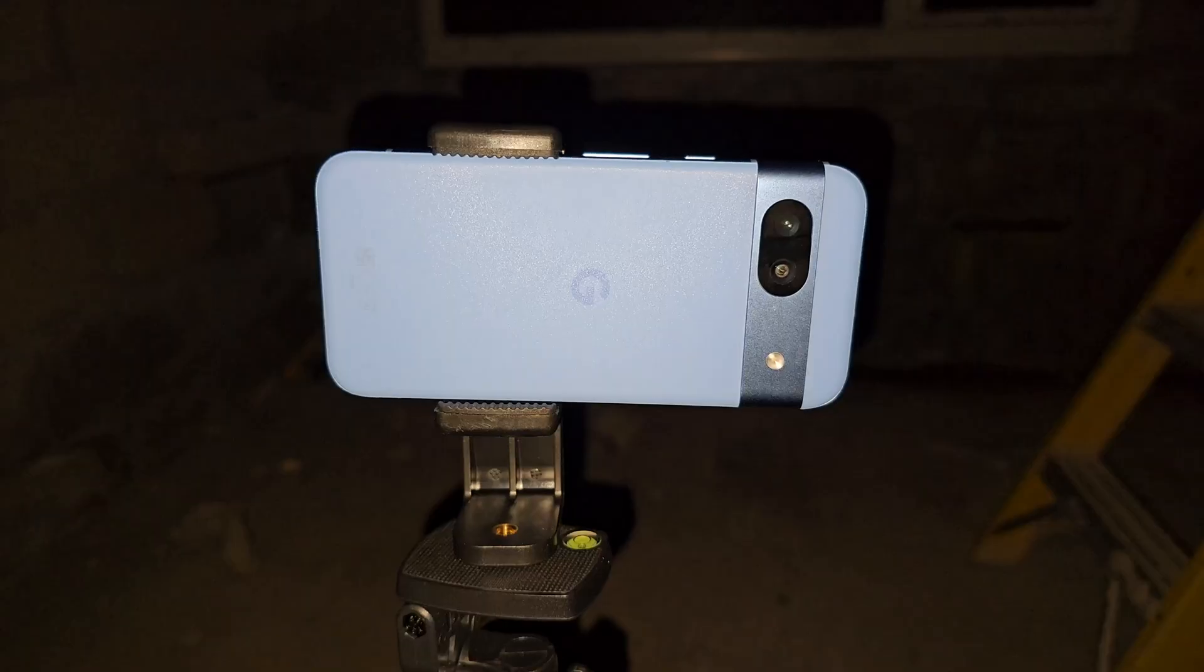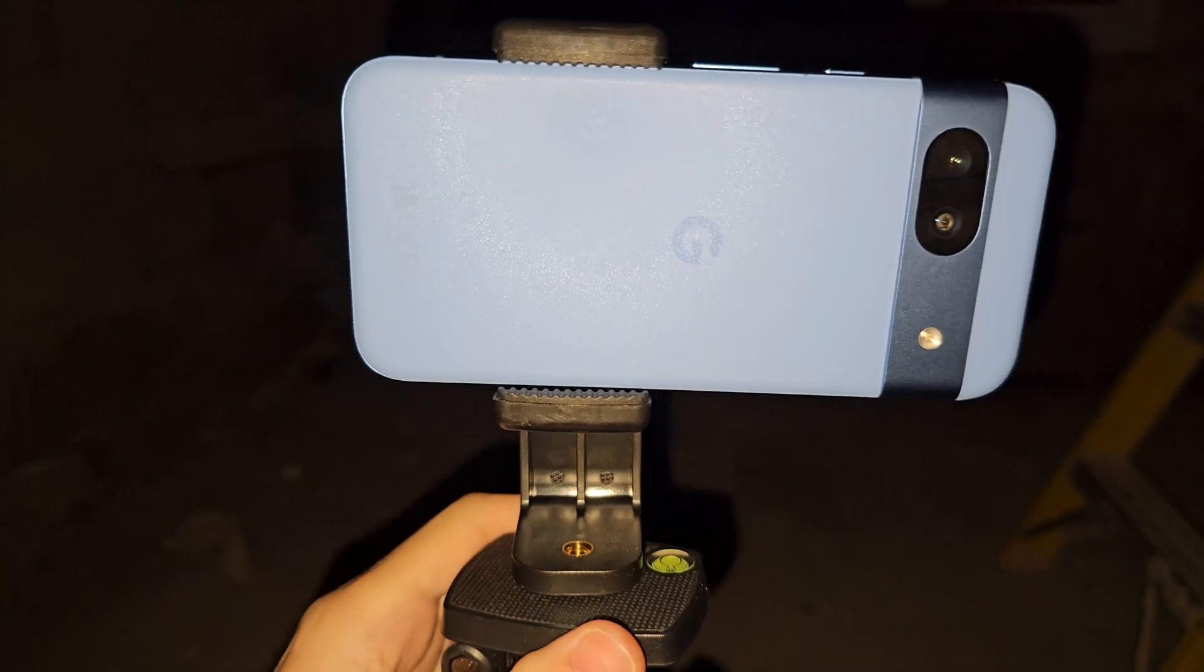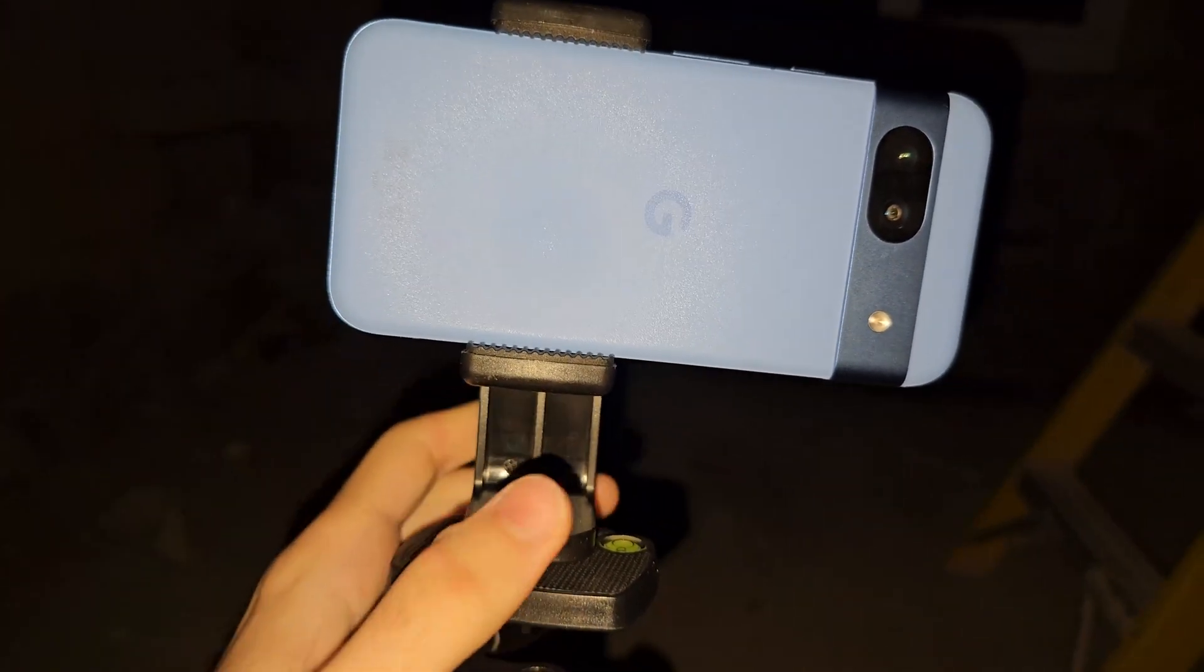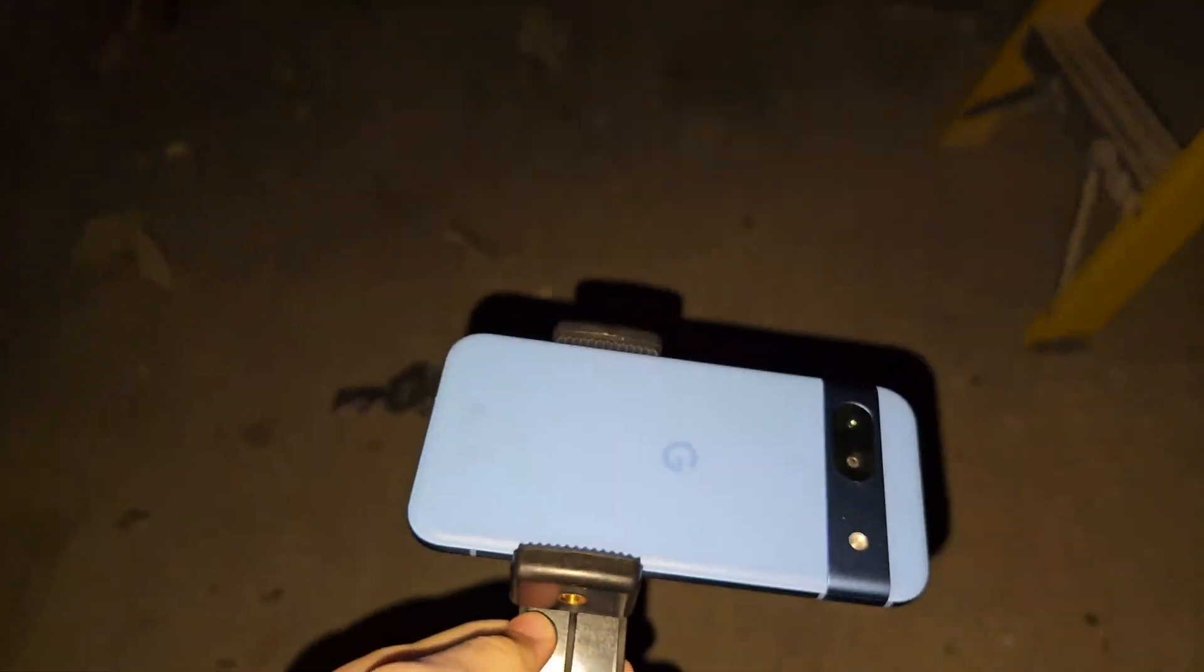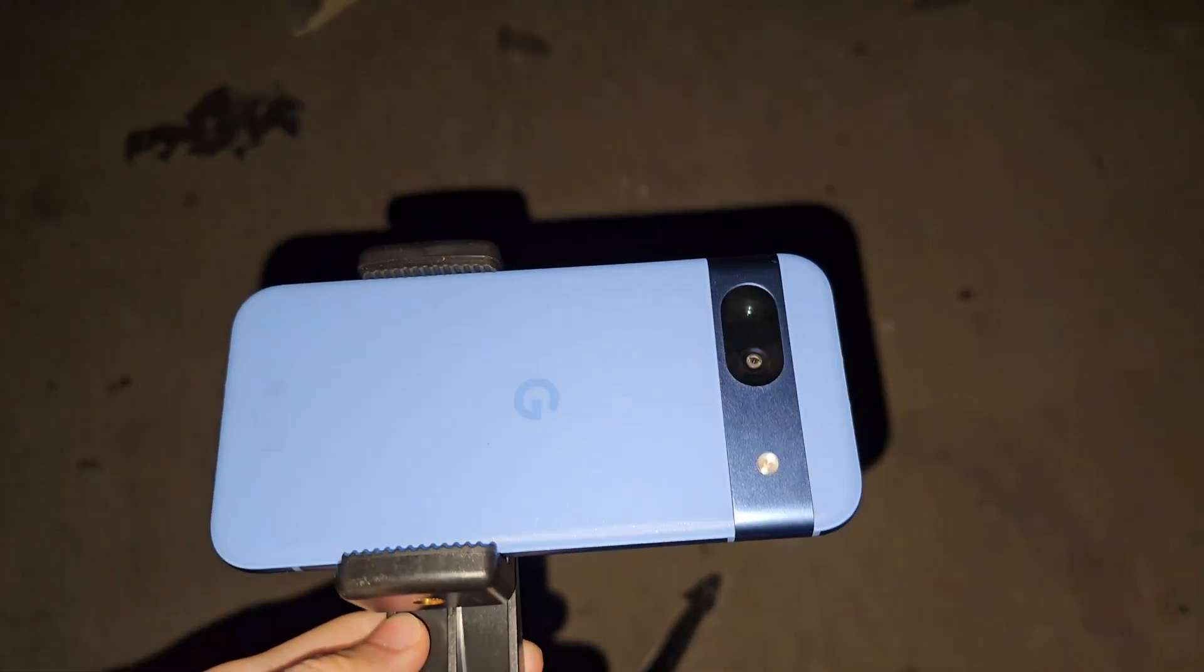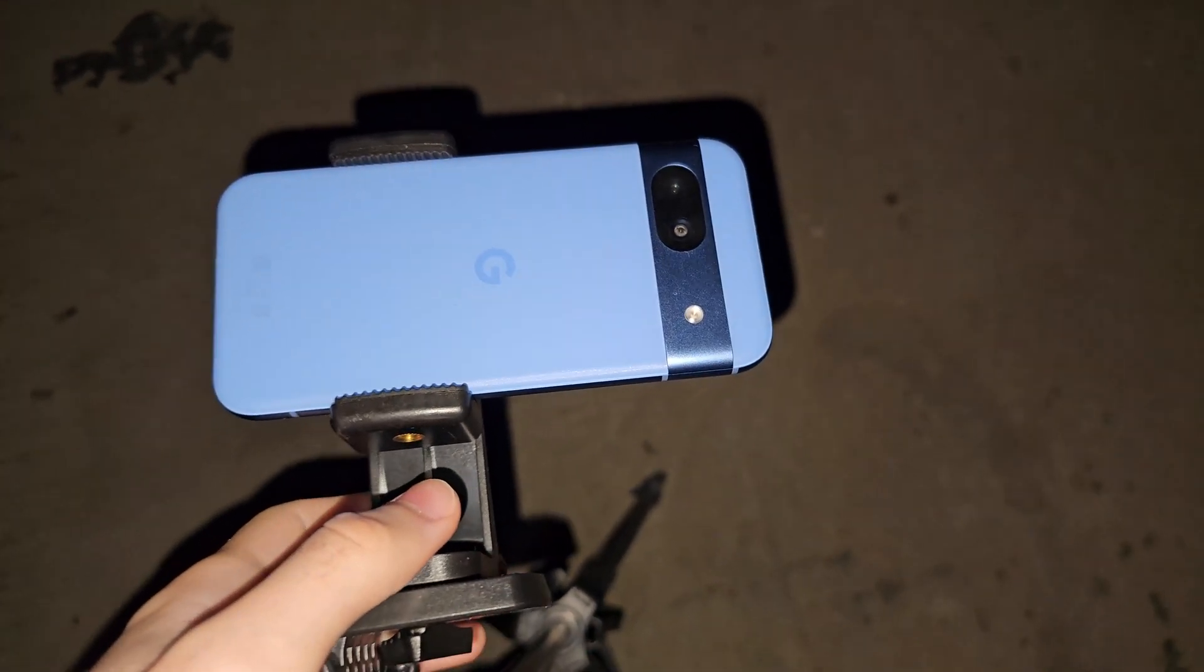So now the Pixel is on the tripod. Push the tripod down until the Pixel 8a is facing up to the sky.